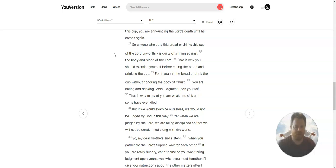For if you eat the bread or drink the cup without honoring the body of Christ, you are eating and drinking God's judgment upon yourself.